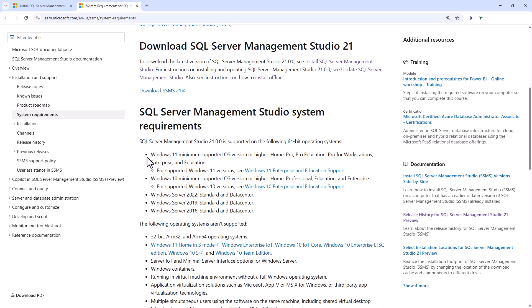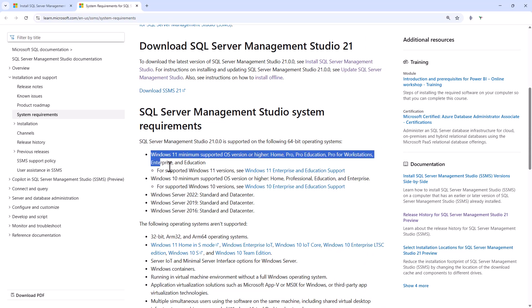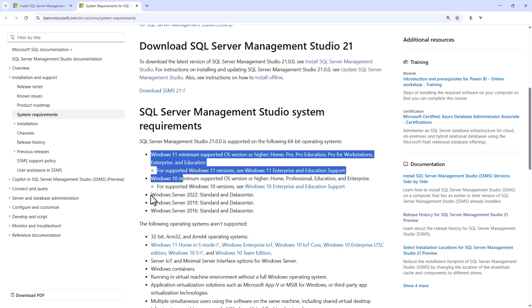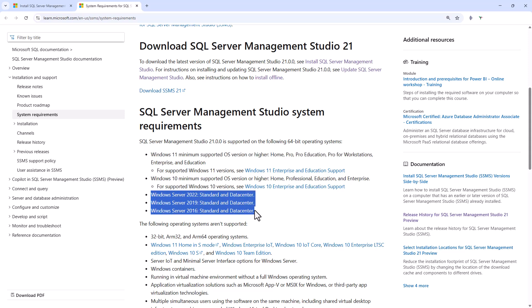So you need Windows 10 or 11, or if you're installing on a Windows Server machine, 2016, 2019 and 2022. No doubt when later versions of Windows Server are released, then SSMS will also be installable on those machines as well.